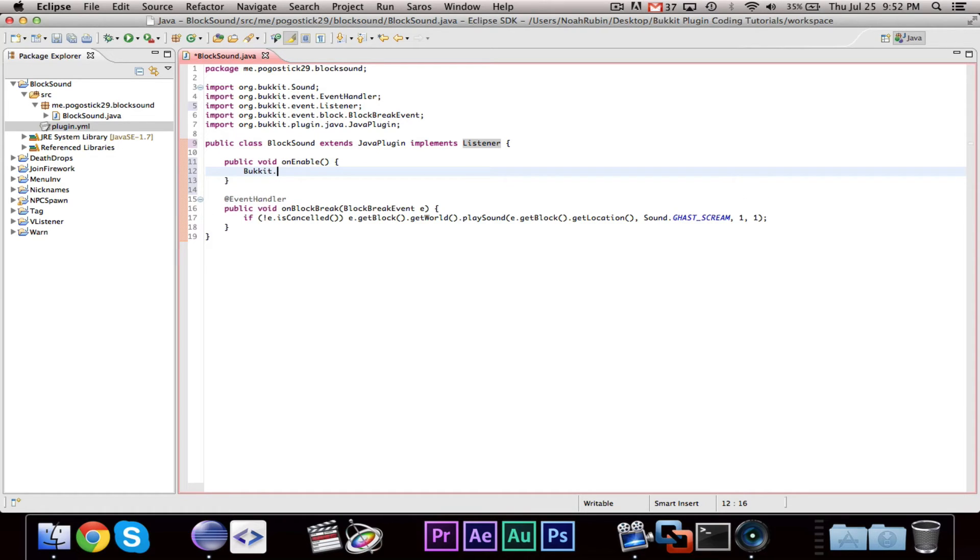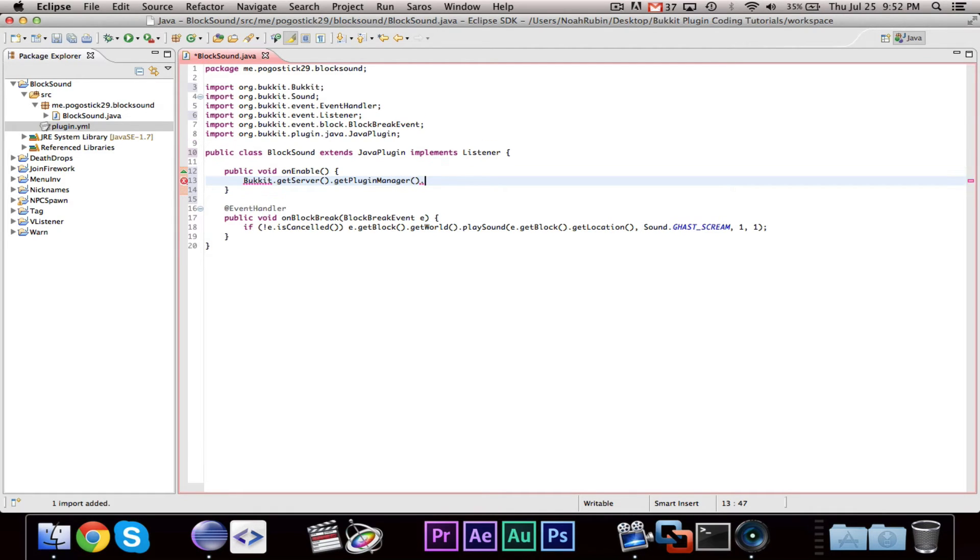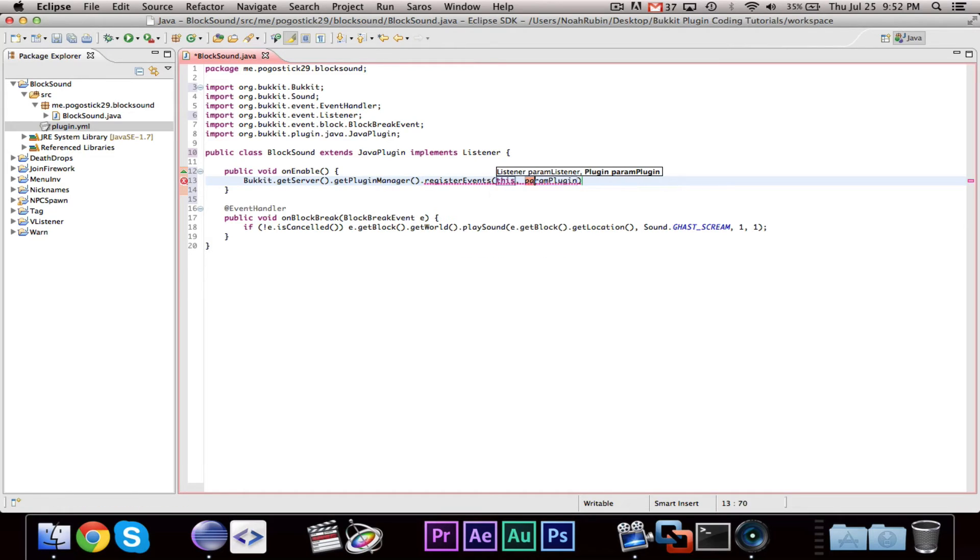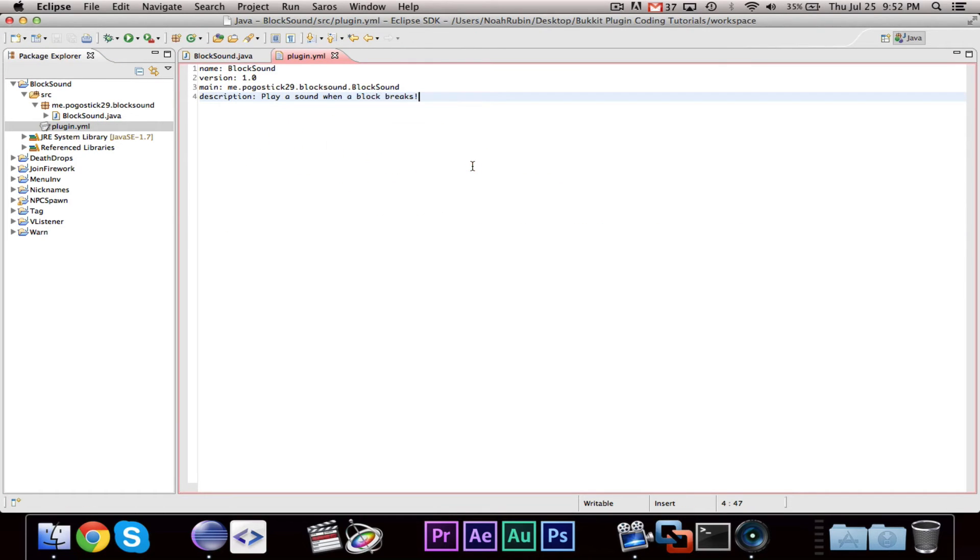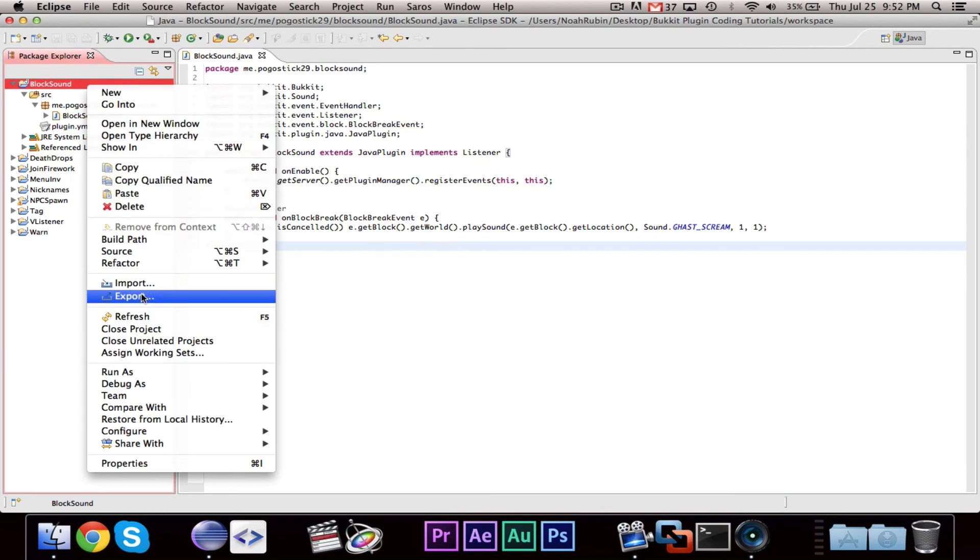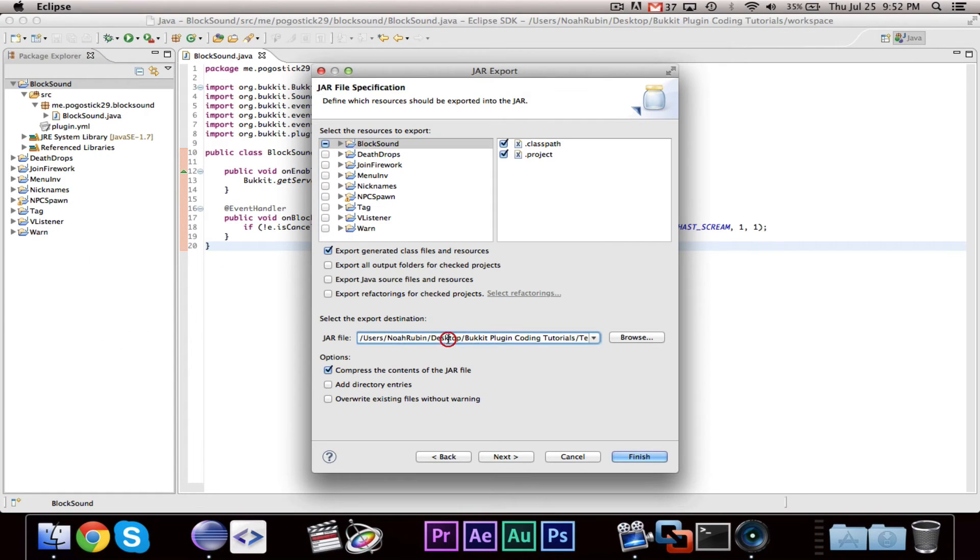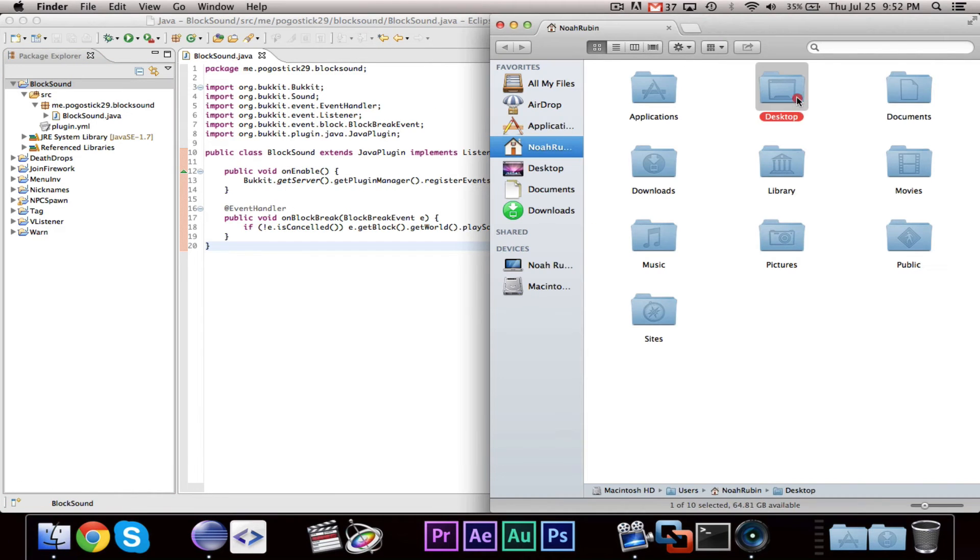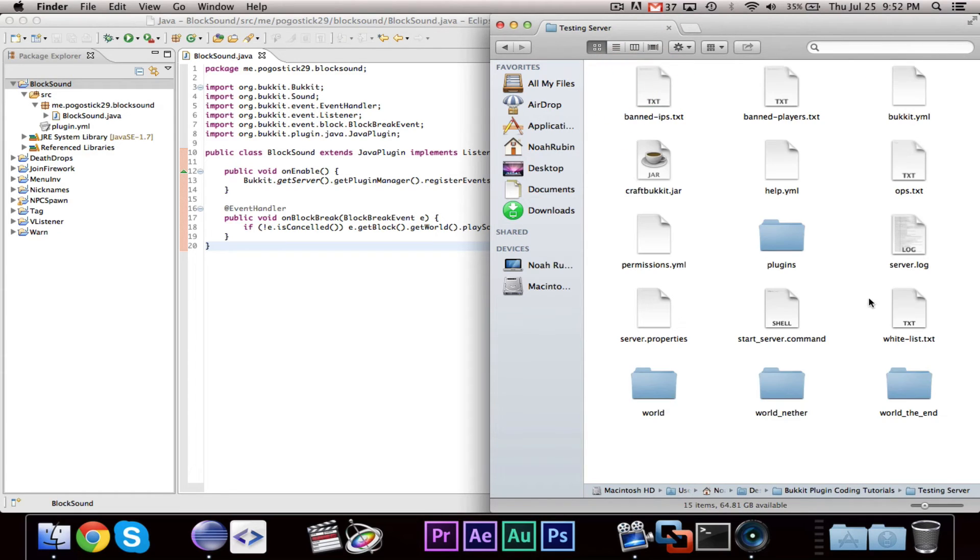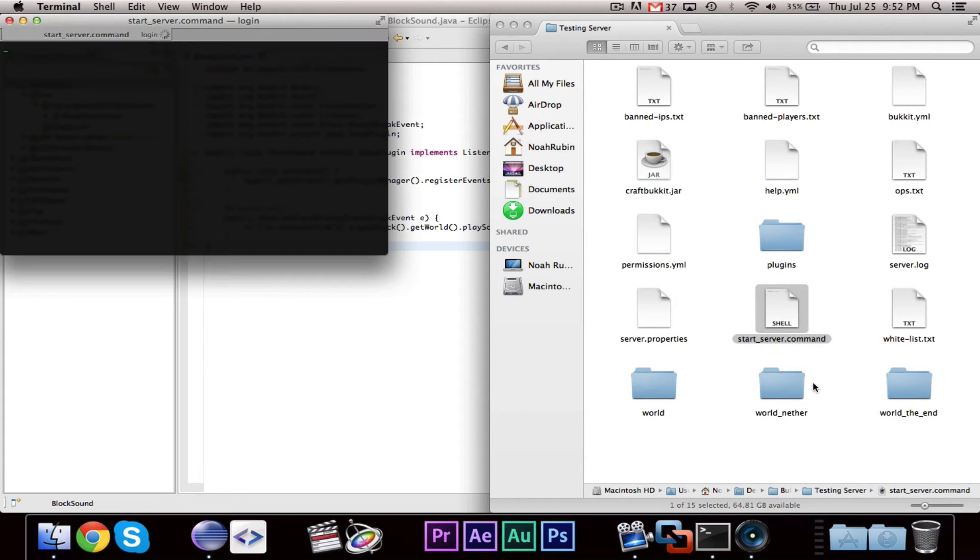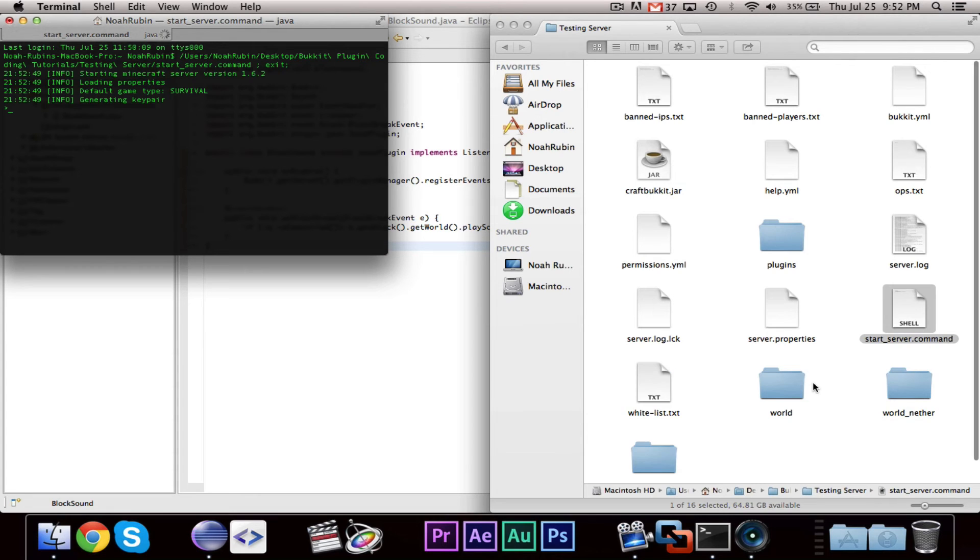All right. Let's look at server.getPluginManager.registerEvents, this, comma, this. All right. And we already have our plugin.yml. So we should be able to export lock sound to our testing server. And let's go ahead and start it up.